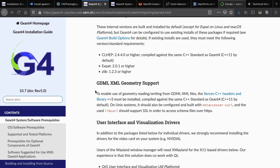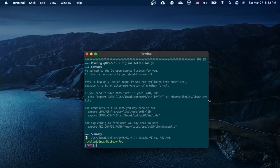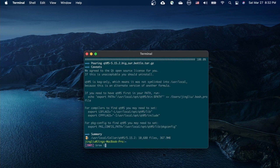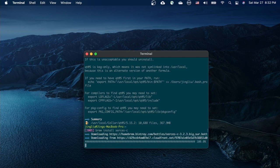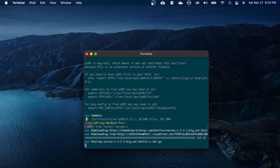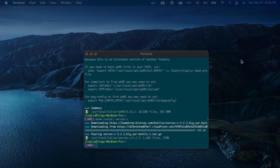The last thing we would like to install is related to GDML. You can use brew to install Xerces-C, which is a C++ parser for XML files. Go back to your terminal, type in brew install xerces-c, and hit return. And this is done.